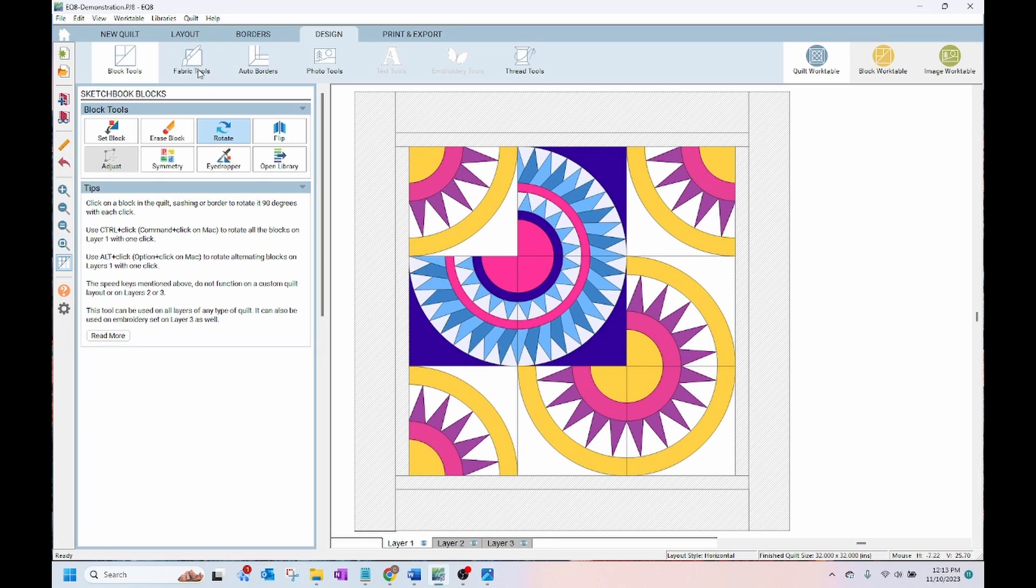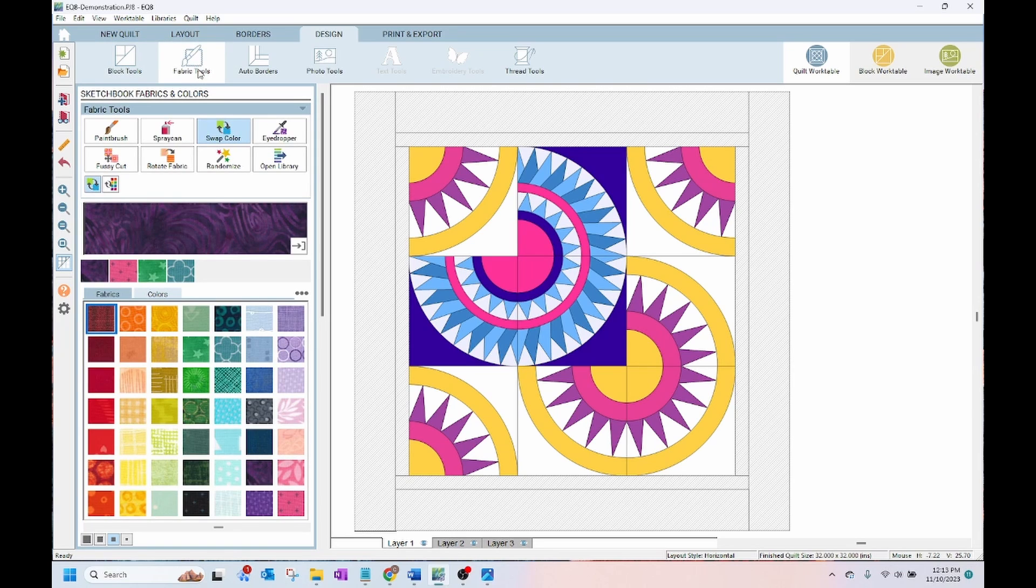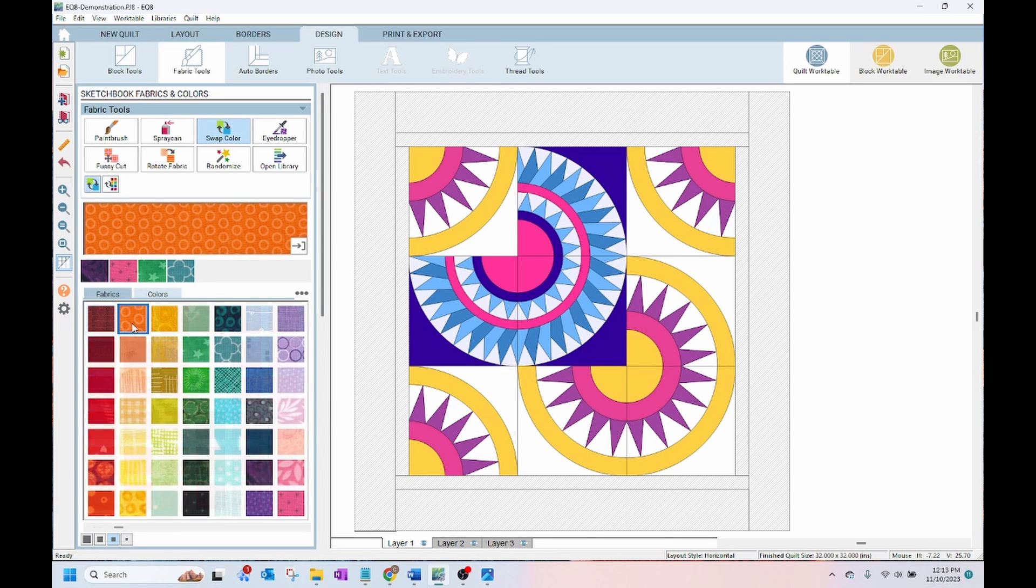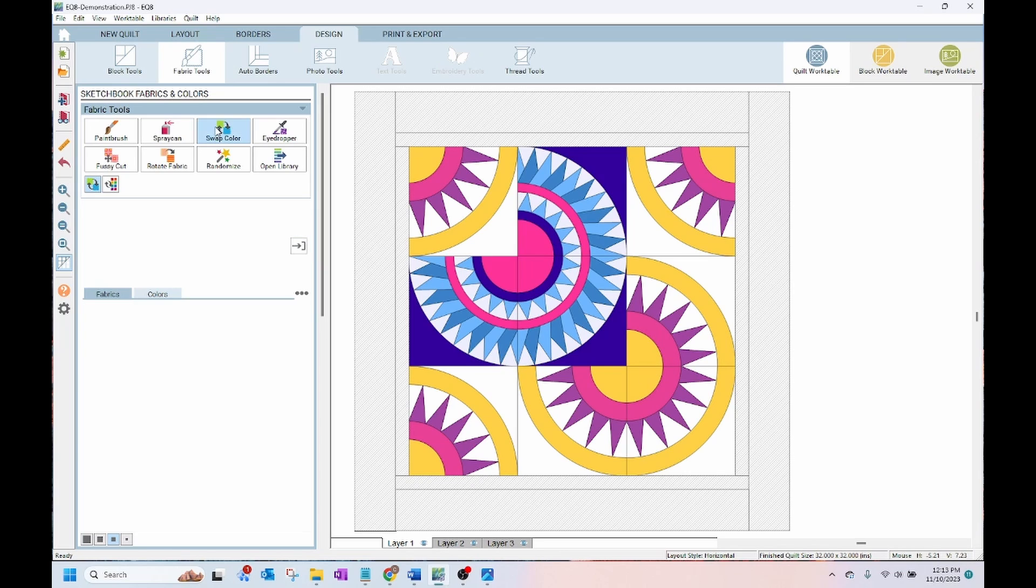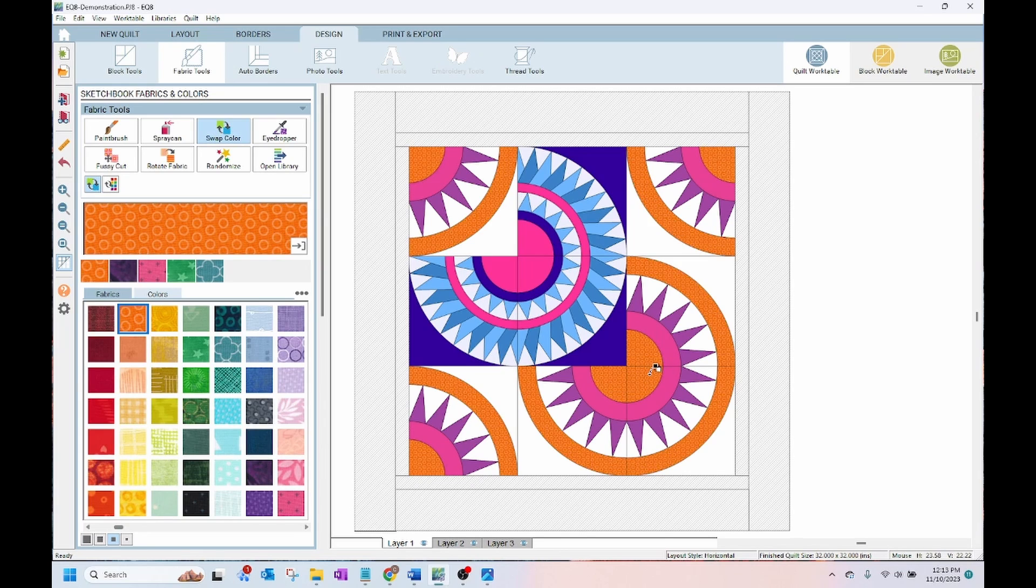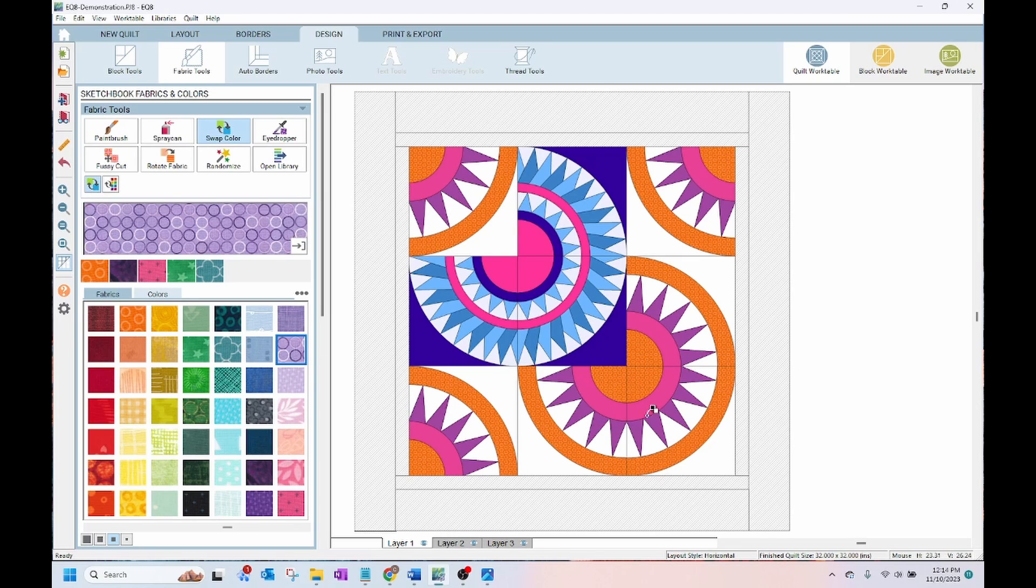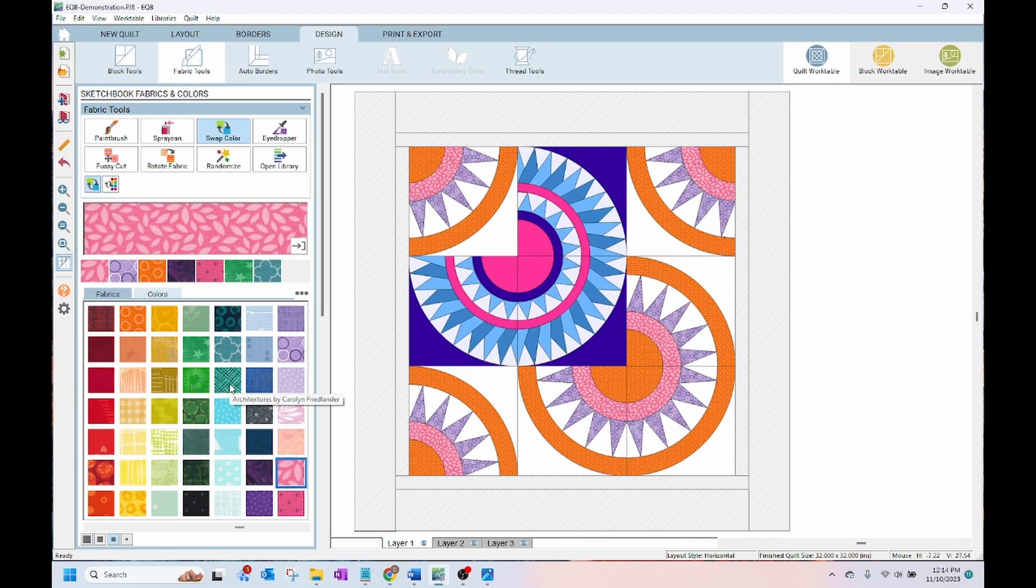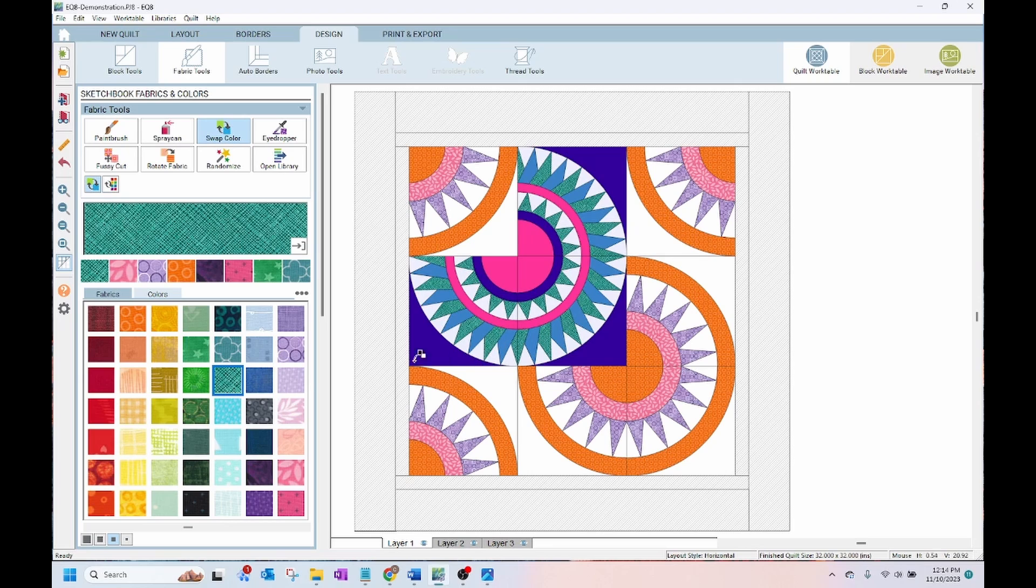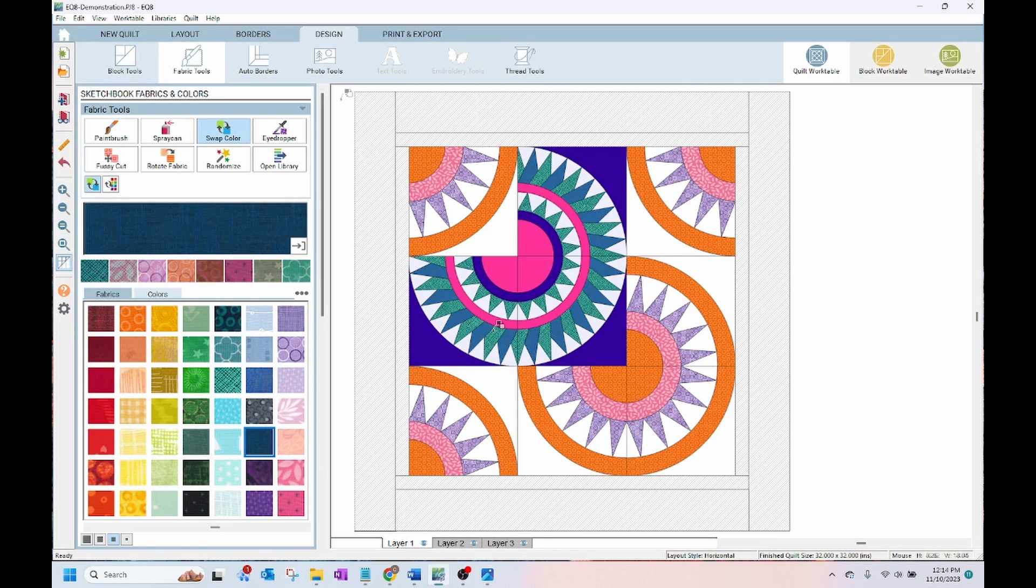Next I can experiment with colors or fabrics with the fabric tools button. There are many fabrics that are already loaded into EQ8 or you can pick from colors to just experiment with different colors. So I can pick the different fabrics here and then use the swap color button to swap the color out for all of the same color on the quilt. You can see it's quick and easy to just swap out your colors with different fabrics.